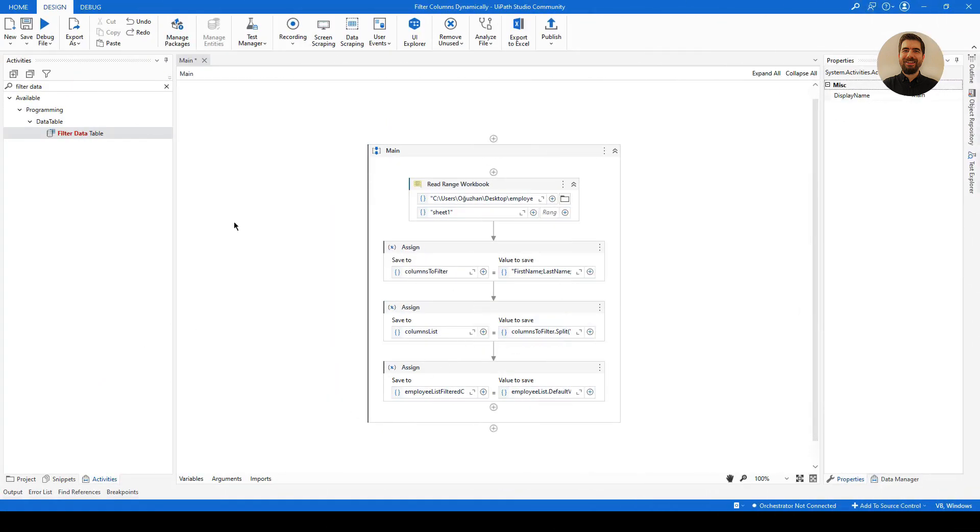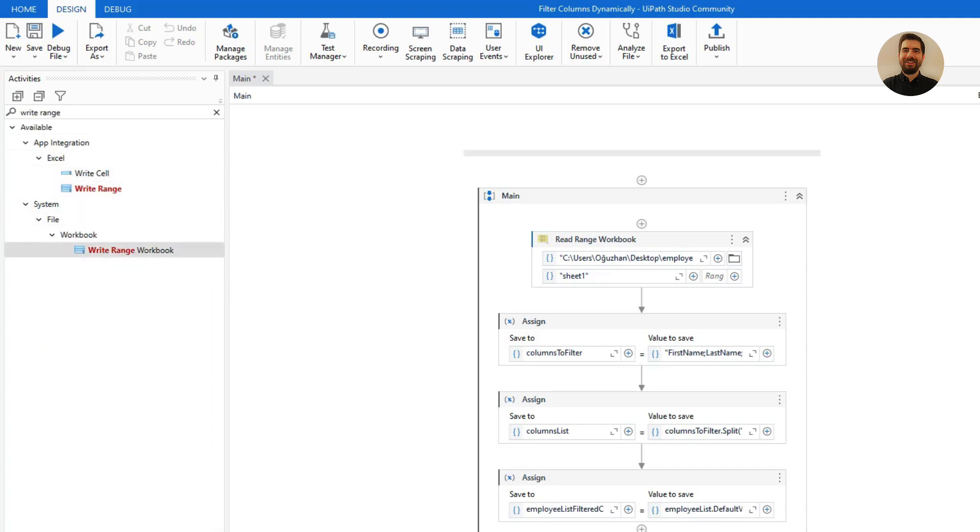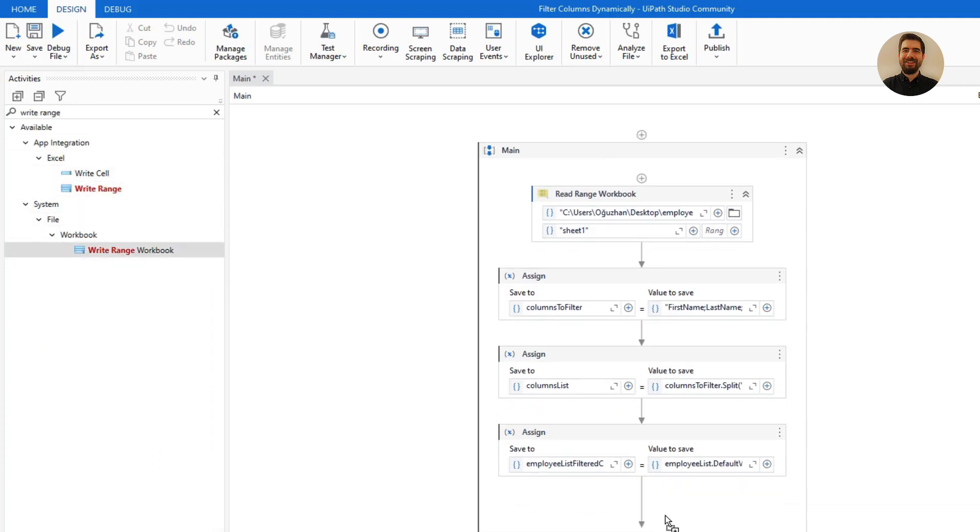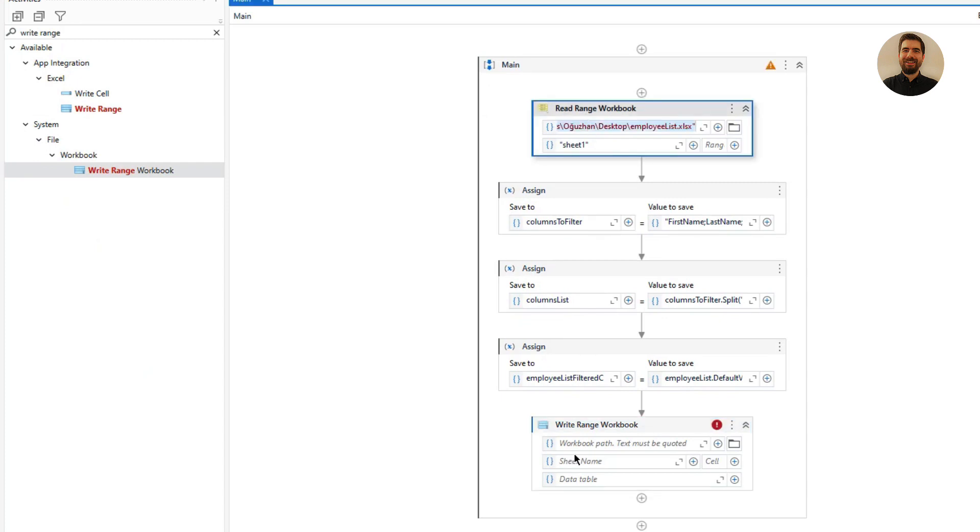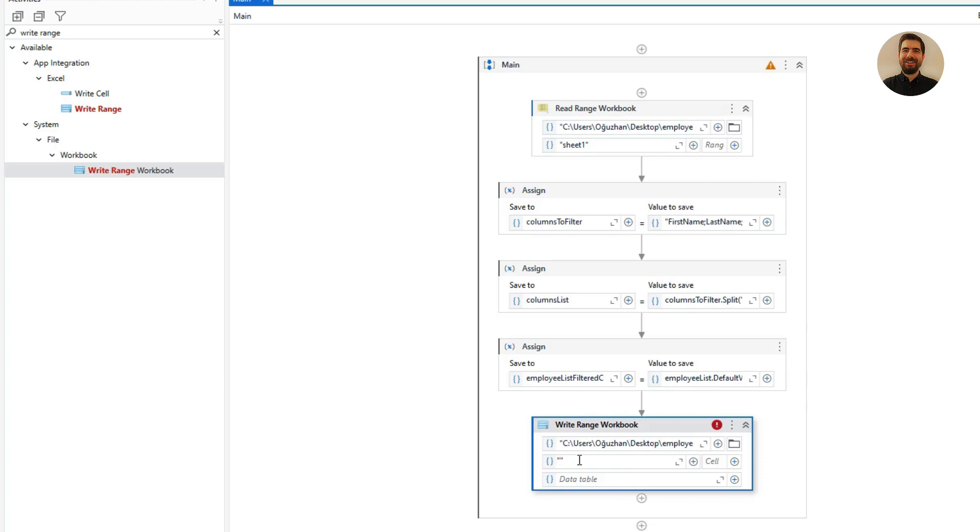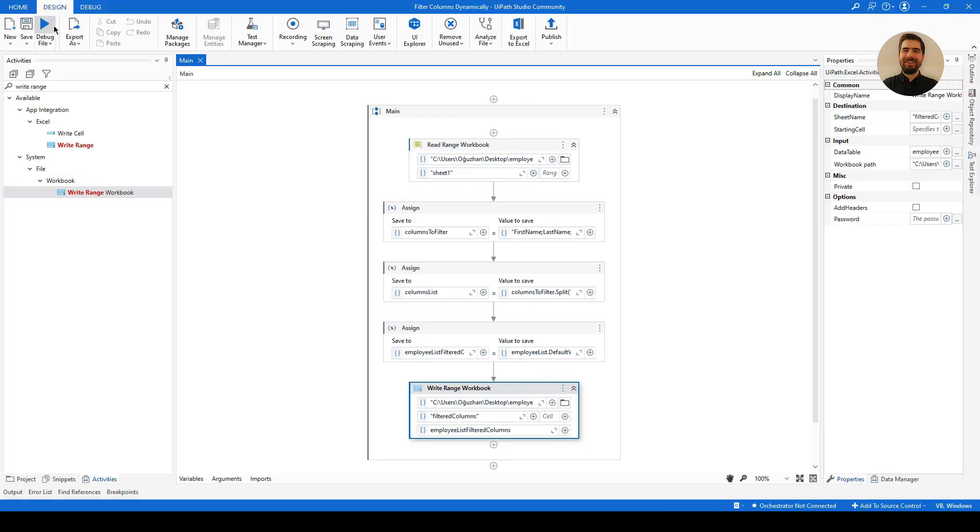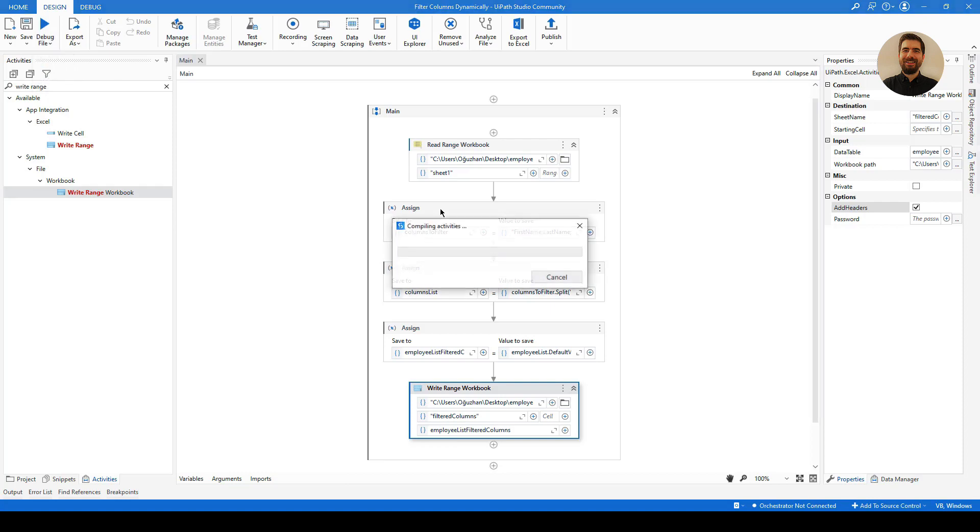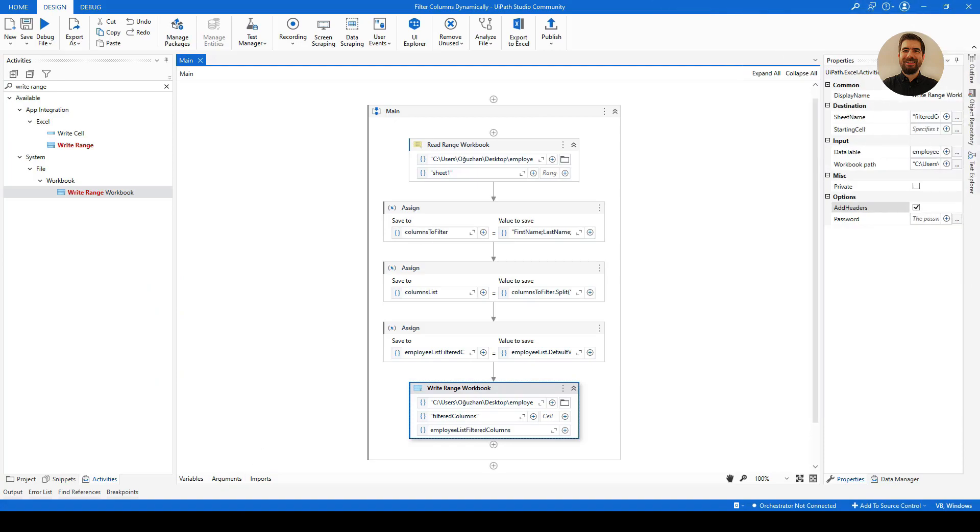Let's just get the output and see if it is really working. So let me use Write Range for that. And I am going to use the same Excel file. Let me copy and paste it. And sheet name I will call it FilteredColumns. And as a data table I will also use employeeListFilteredColumns. So let me just run it. Just click Run File and let's see if it is working or not. OK, it finished working. Let's see.